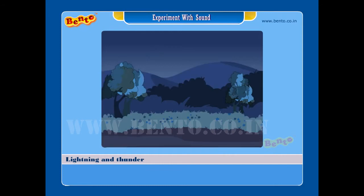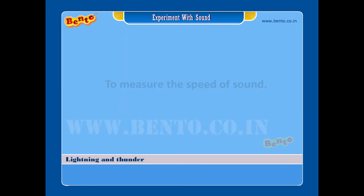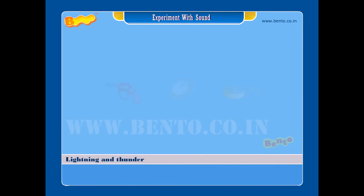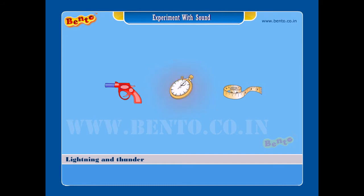Experiment. Aim: To measure the speed of sound. Materials required: a toy flash gun or a cracker, a stopwatch, and a measuring tape.